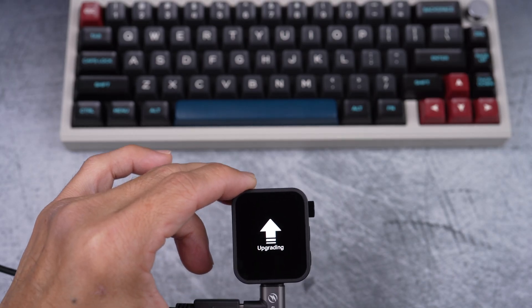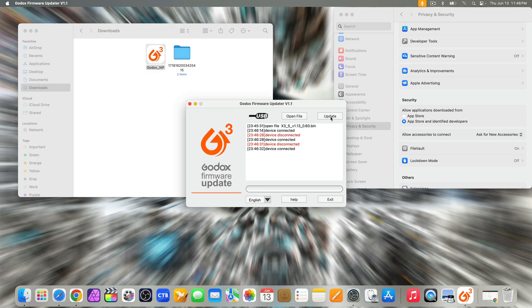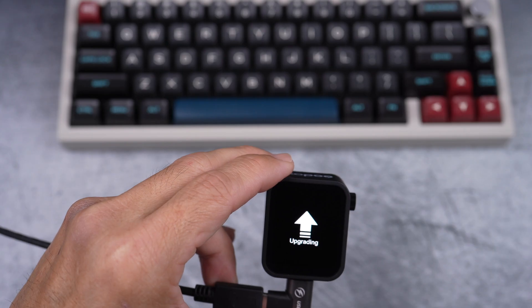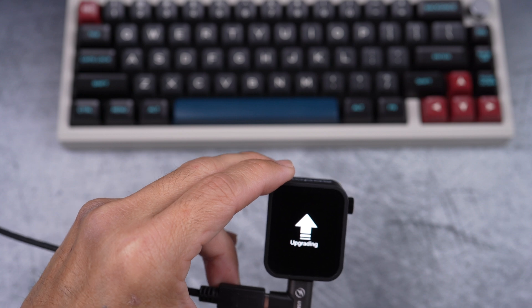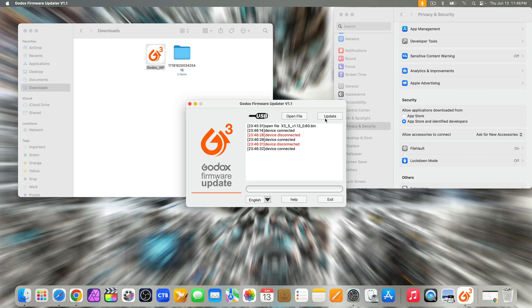So next, I select update twice on the updater. I'm doing this trying to get the green progress bar moving. So, I just keep selecting update on the computer. And here, I get update device error message.